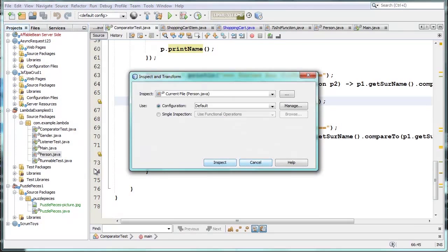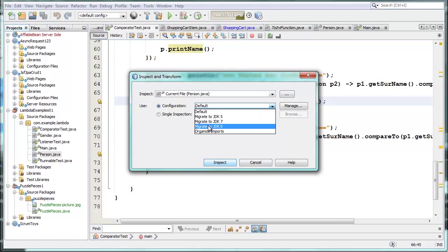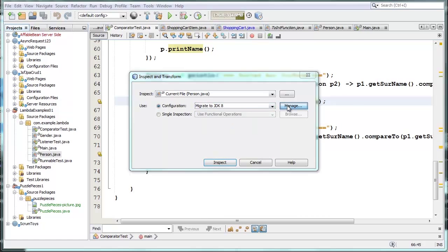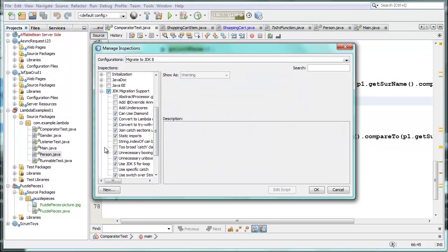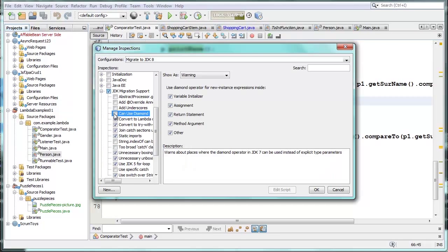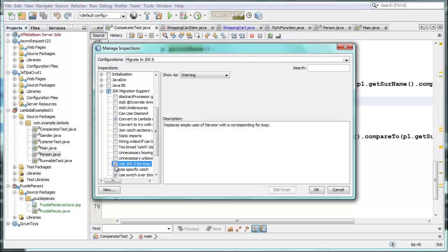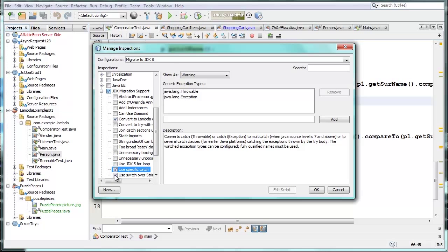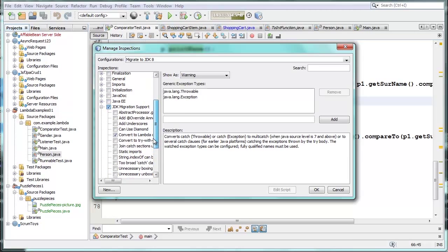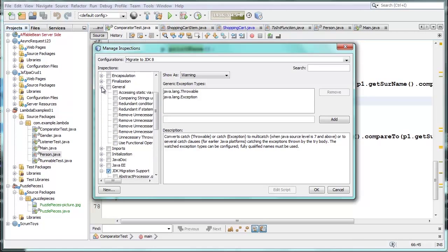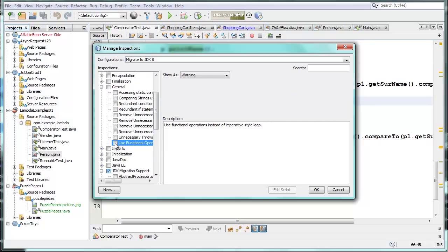The IDE's refactoring tools can also function in batch mode. You can select a single file, an entire project, or all open projects, and the IDE generates a preview of all possible conversions in that selection. The IDE shows you throughout your code base where anonymous inner classes can be converted to Lambda expressions, as well as where for loops over collections can be converted to functional operations. Check that the proposed conversions are as you'd like, then perform the conversion across multiple applications at the same time.